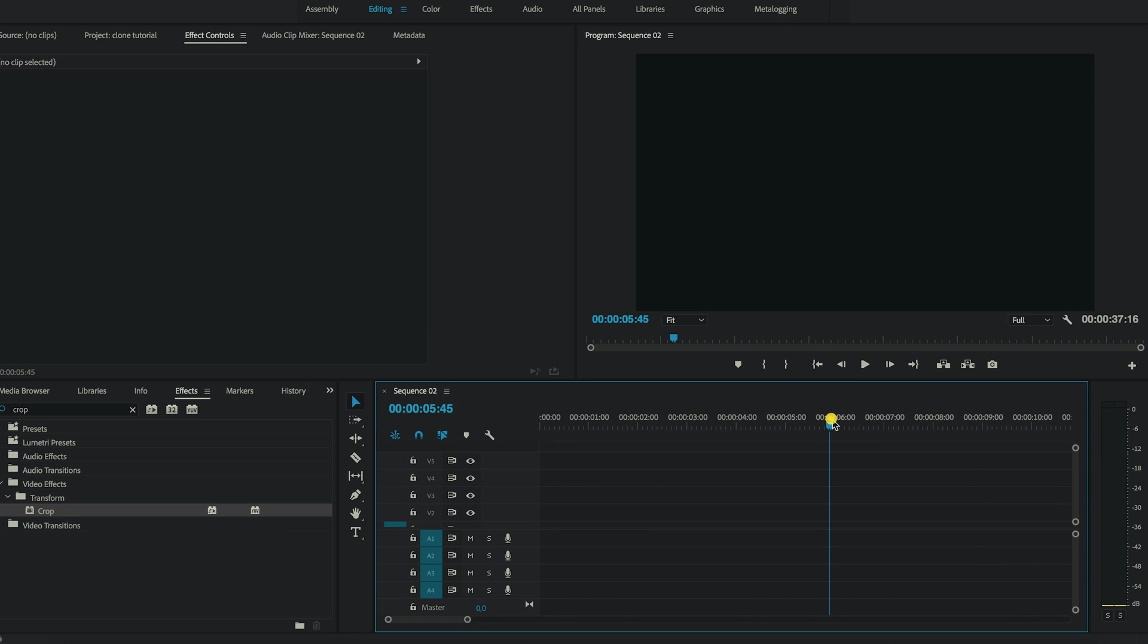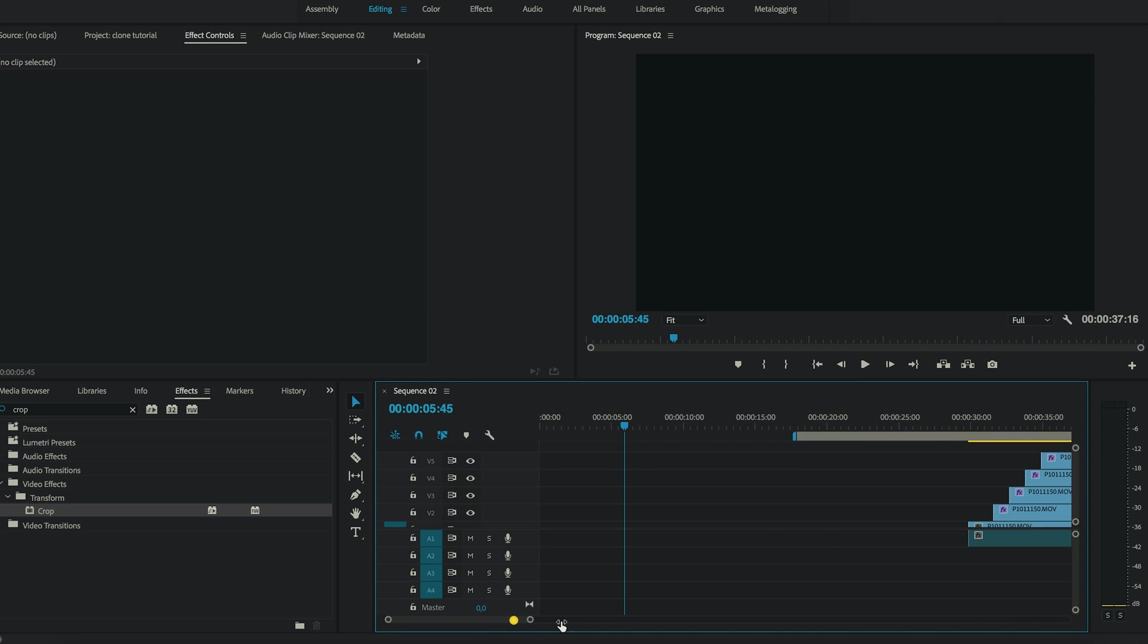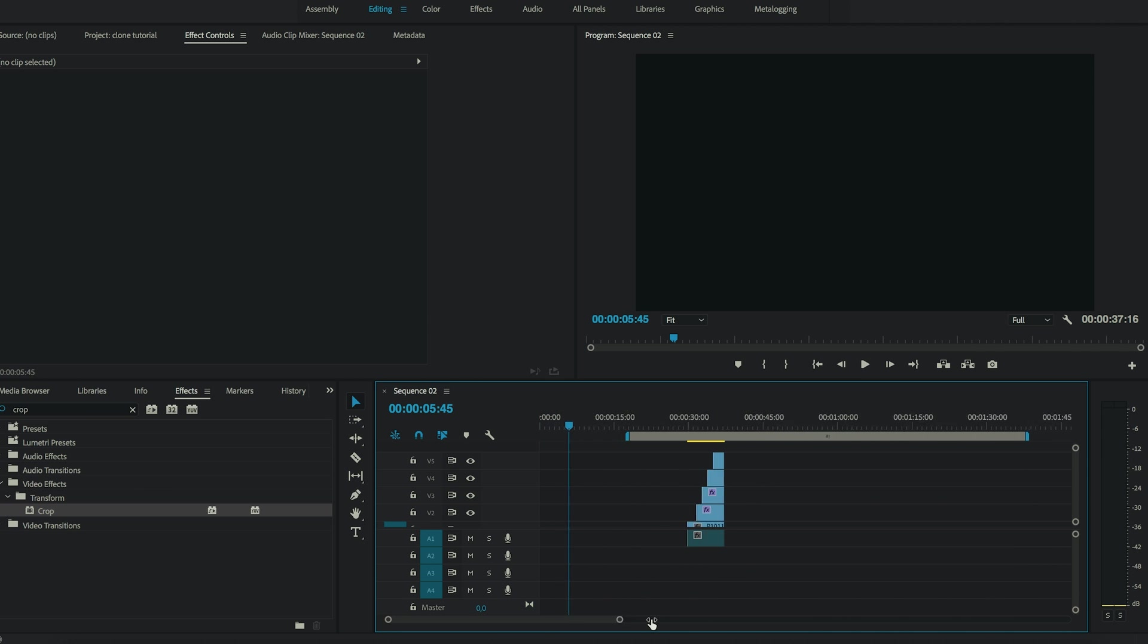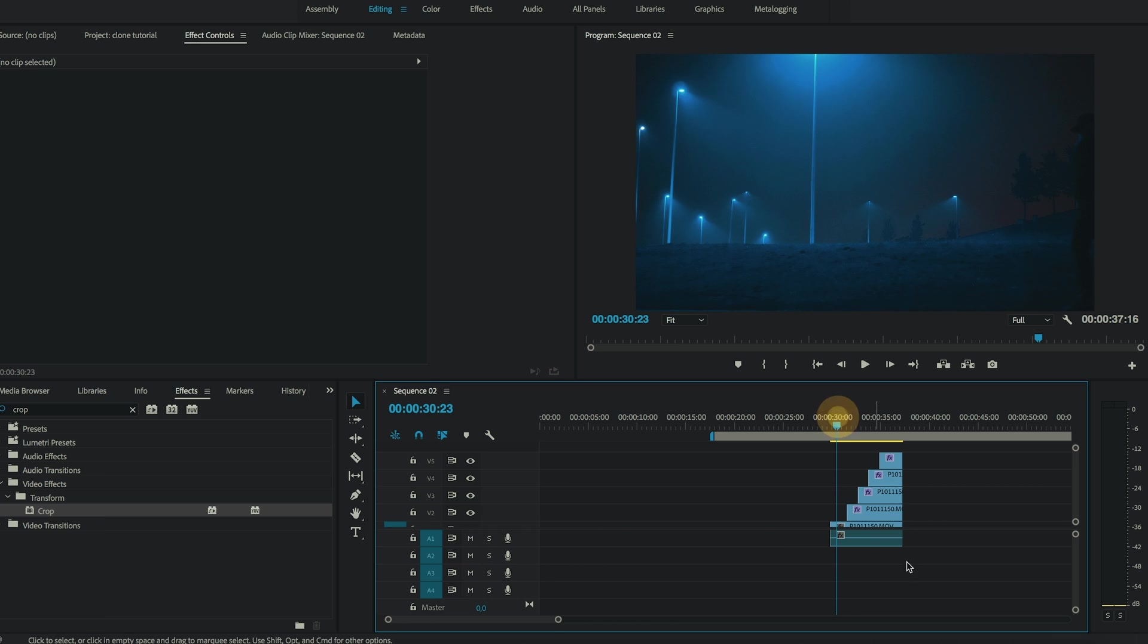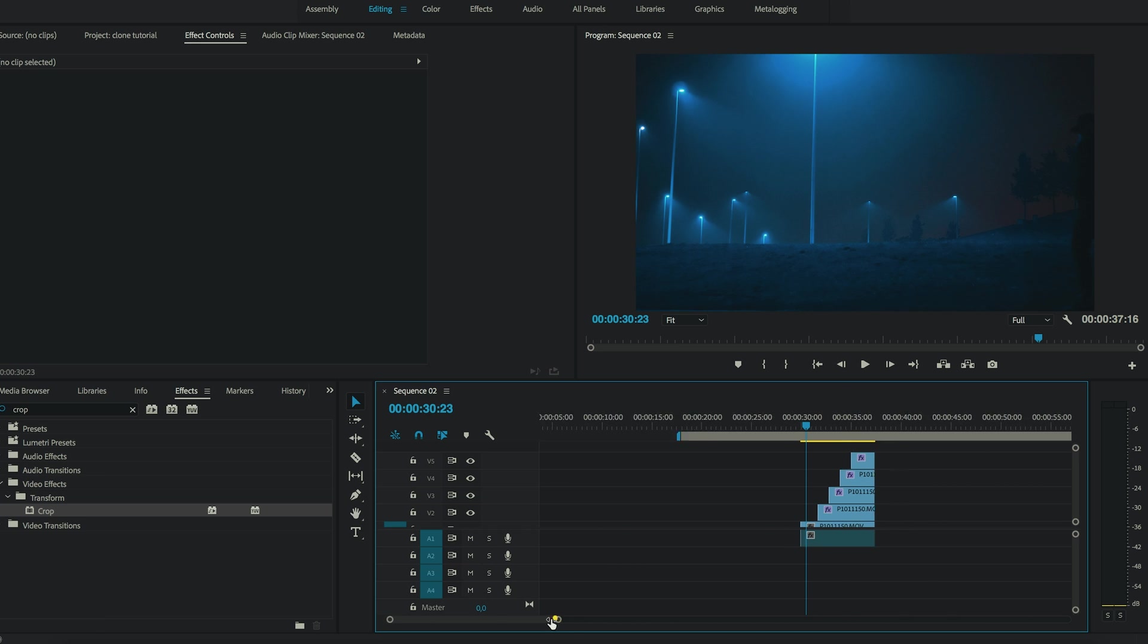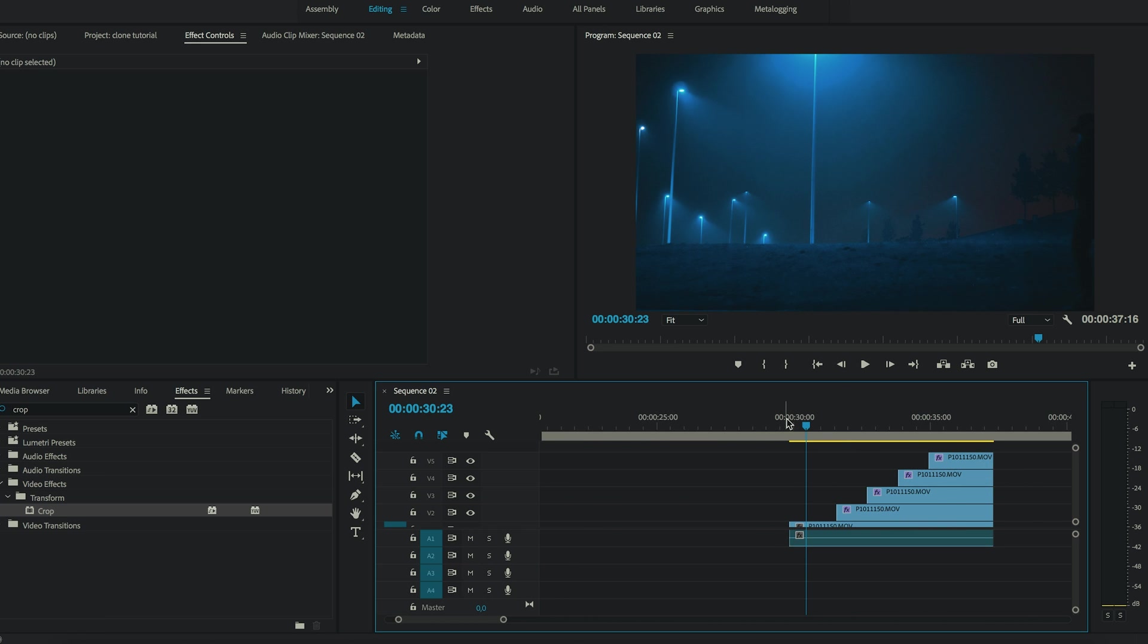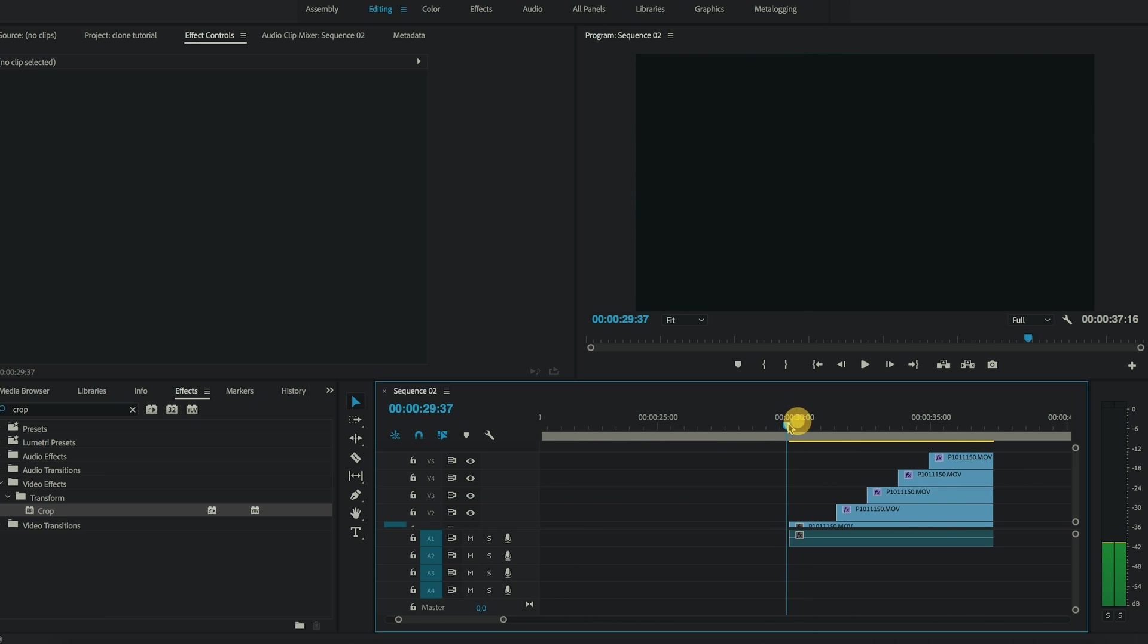Sorry if that's a bit laggy. I'm doing the screen recording and also working with 4k clips. So that's quite heavy. But yeah, let me just show it one more time in full screen.